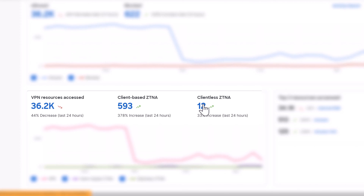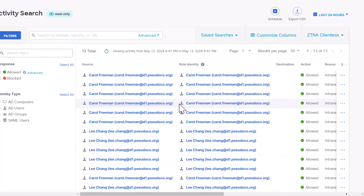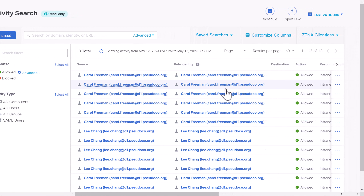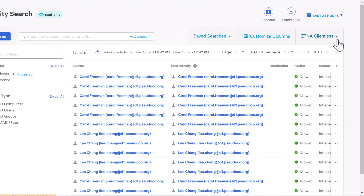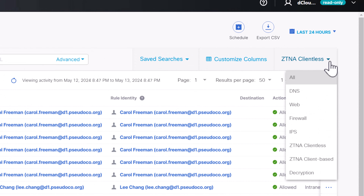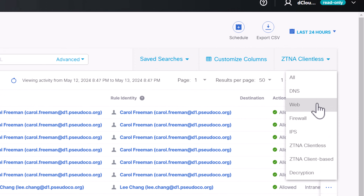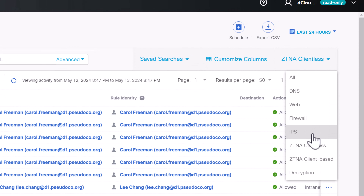Now let's drill down into clientless ZTNA. From here, I can filter all my responses, I can save searches, I can customize columns, and even filter back to ZTNA client-based.